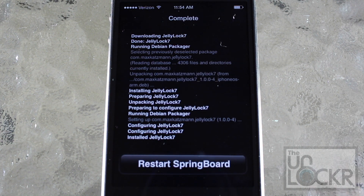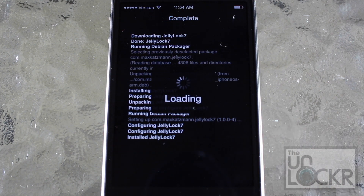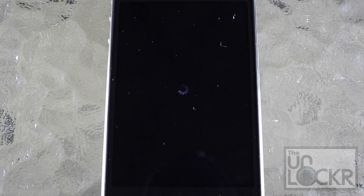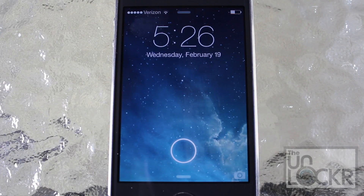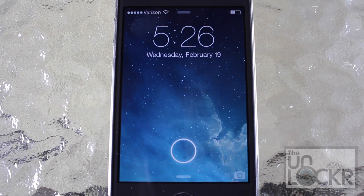Once that's done, tap restart springboard and wait for your phone to restart. Once your phone restarts you'll see that Jelly Lock is automatically enabled, but we still need to add some app shortcuts.